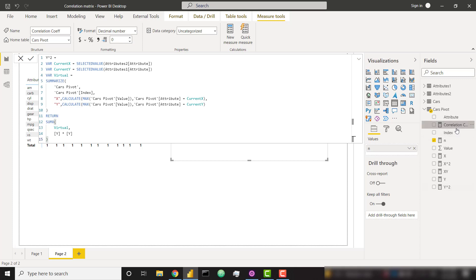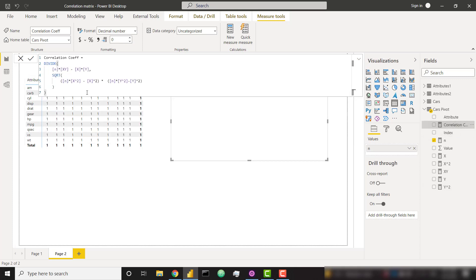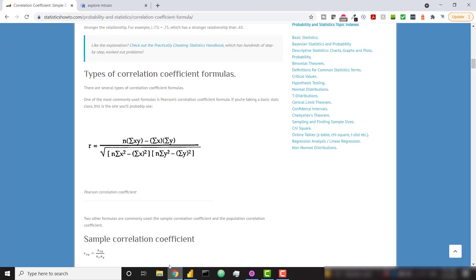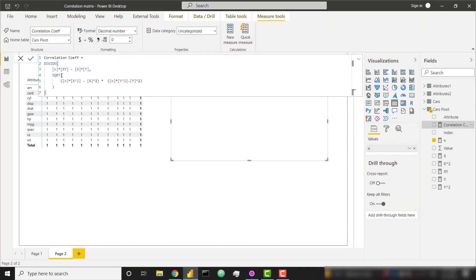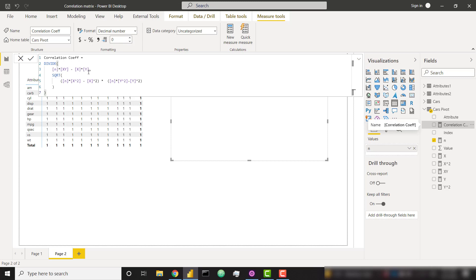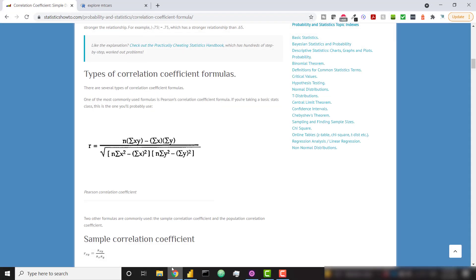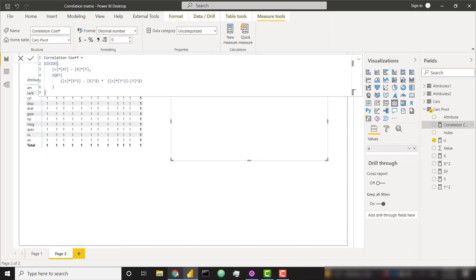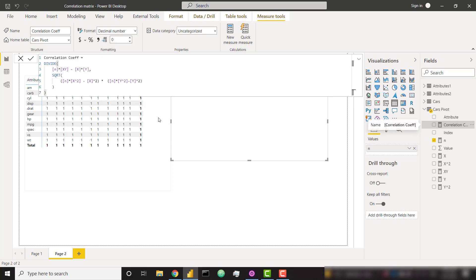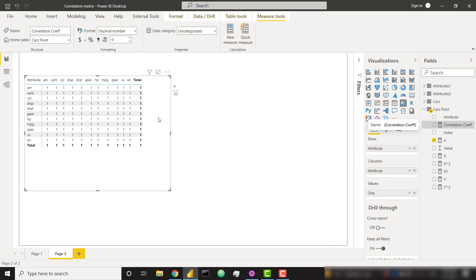And then our final measure is just this correlation coefficient. And what this is, is it is this exactly. So we have our N times XY minus X times Y divided by square root of N times X squared minus X squared times N times Y squared minus Y squared. That is exactly what it's doing here. Not too much to talk about there. But once we have it done like that, we can remove.